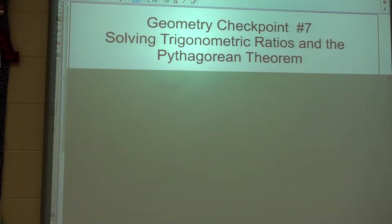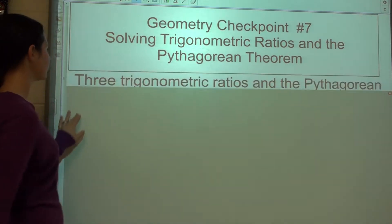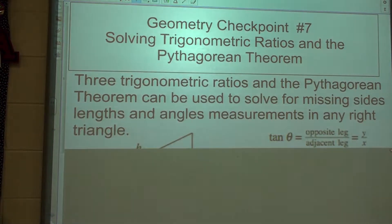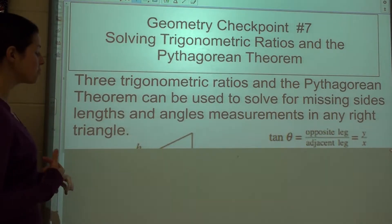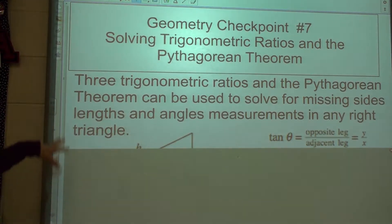Geometry Checkpoint 7: Solving Trig Ratios and the Pythagorean Theorem. Three trig ratios and the Pythagorean Theorem can be used to solve for missing side lengths and angle measurements in any right triangle.